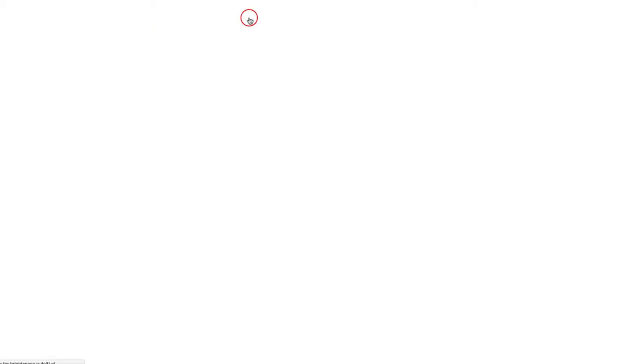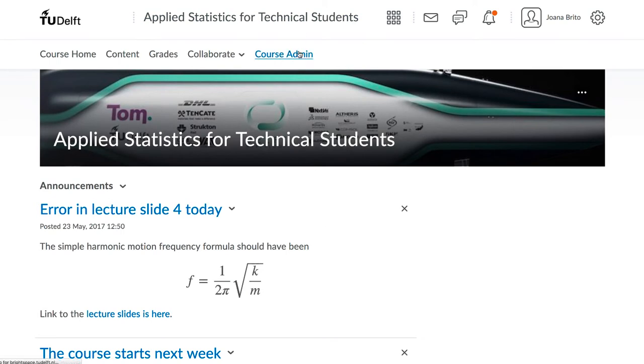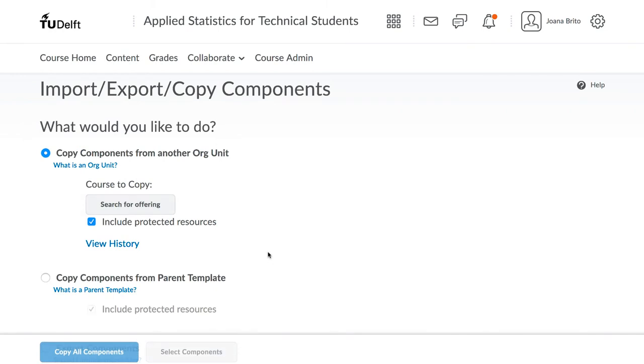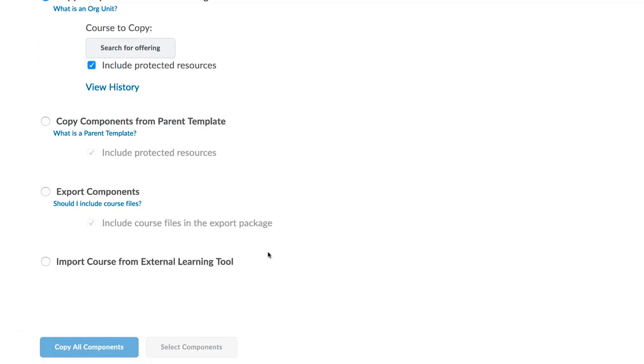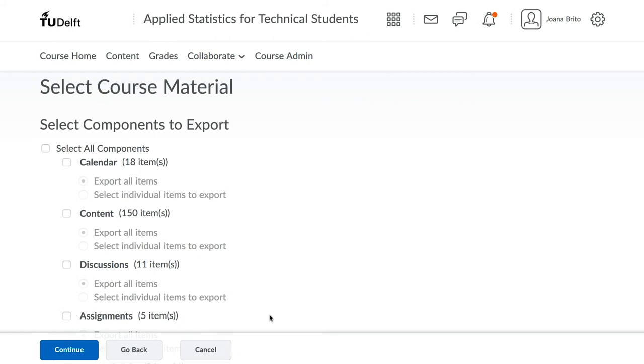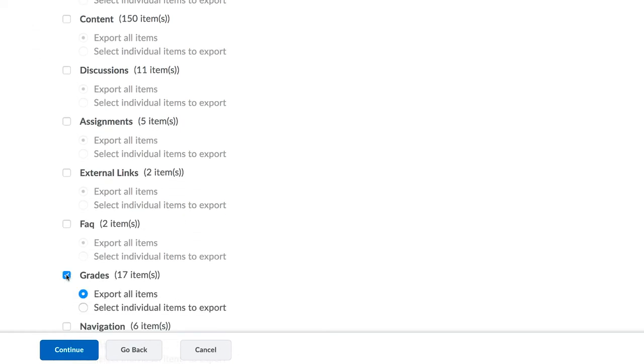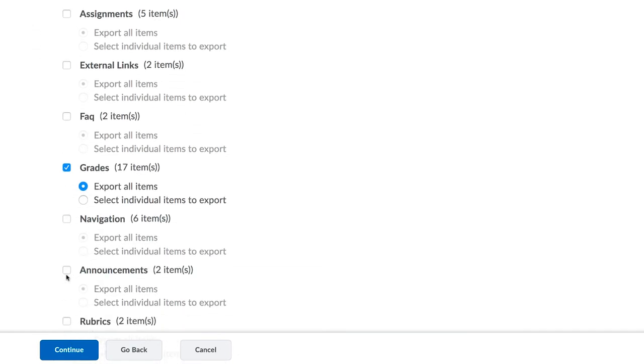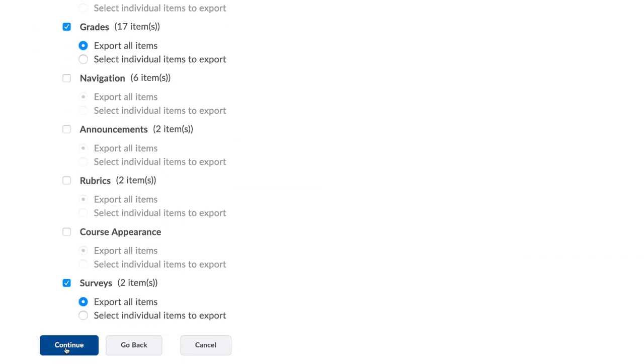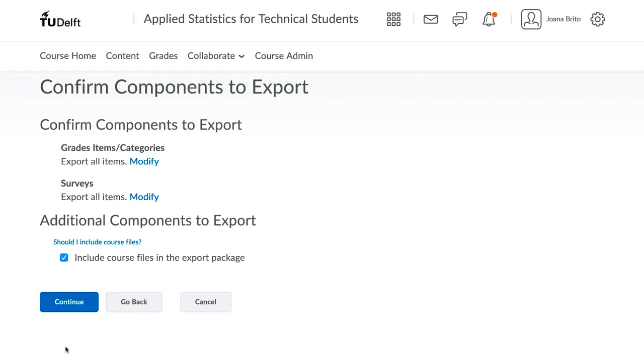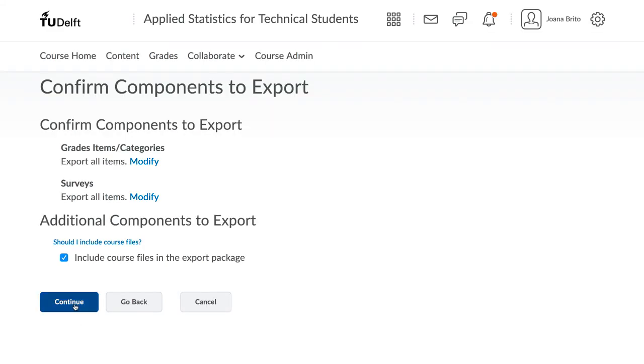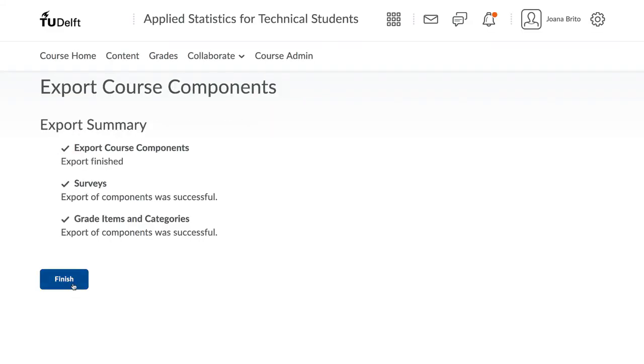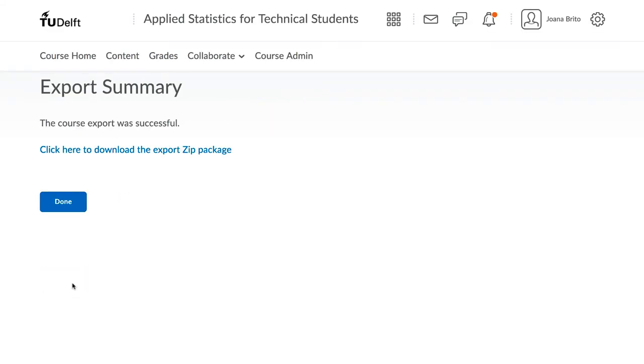If we go back to Course Admin and the Import Export option, it is also possible to export your course content. Exporting it to a zip file, for example, leads to making a copy of your site that you can preserve on your computer for your own use. That zip file can also be used later on to import into a new site.